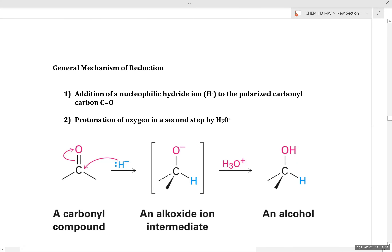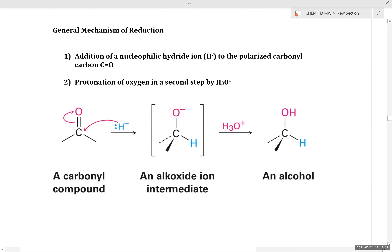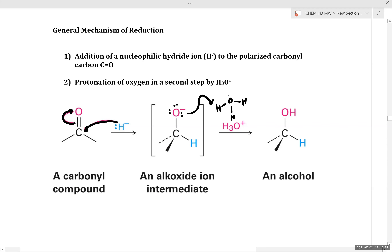The general mechanism of reduction using a hydride equivalent is a two-step mechanism, very similar to the addition of Grignard reagents and other nucleophiles into carbonyls. In the first step, we have addition of hydride into our electrophilic carbonyl carbon, generating an alkoxide ion that can be intercepted or protonated with H3O+. It's almost identical to the mechanism for Grignard addition.